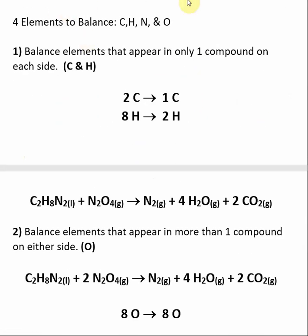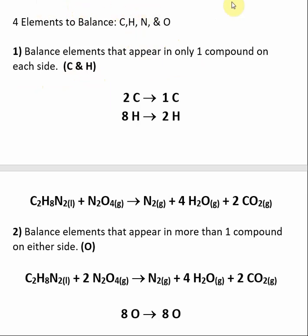Here is a general reaction we're going to use as an example. The first thing you want to do is look at how many different elements there are to balance. This reaction has carbon, hydrogen, nitrogen, and oxygen. Then find the elements that appear in only one compound on either side — that's carbon and hydrogen. Only one molecule contains carbon on the left-hand side, and only one on the right. The same is true for hydrogen.